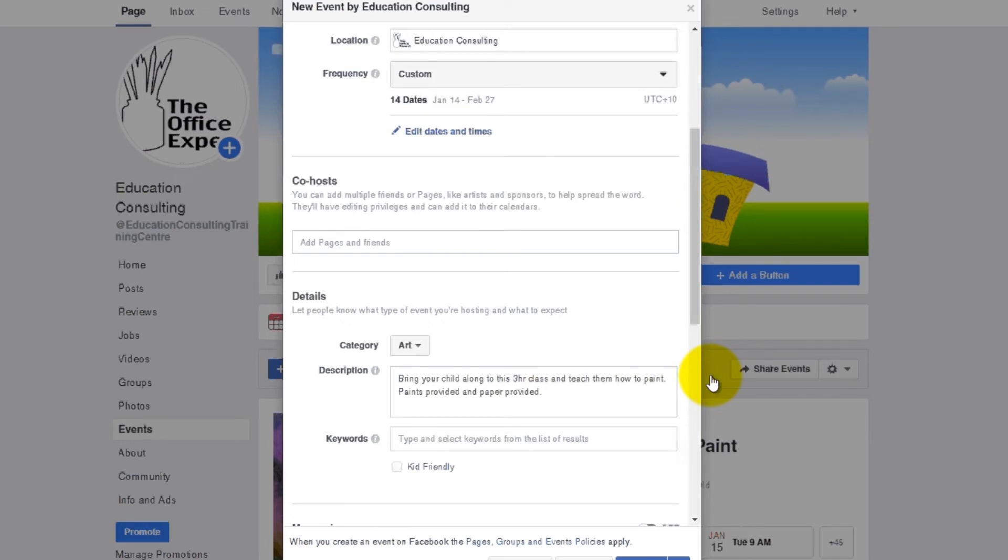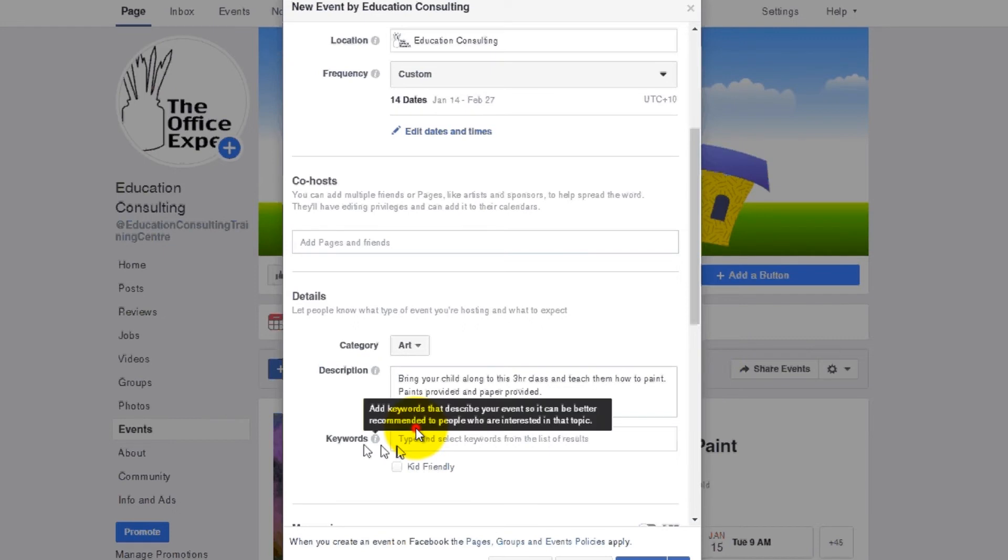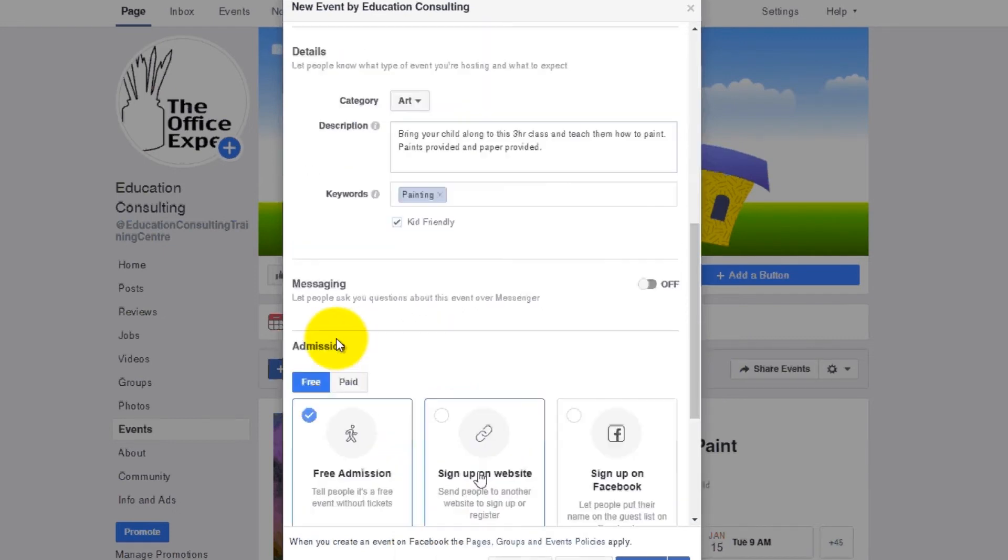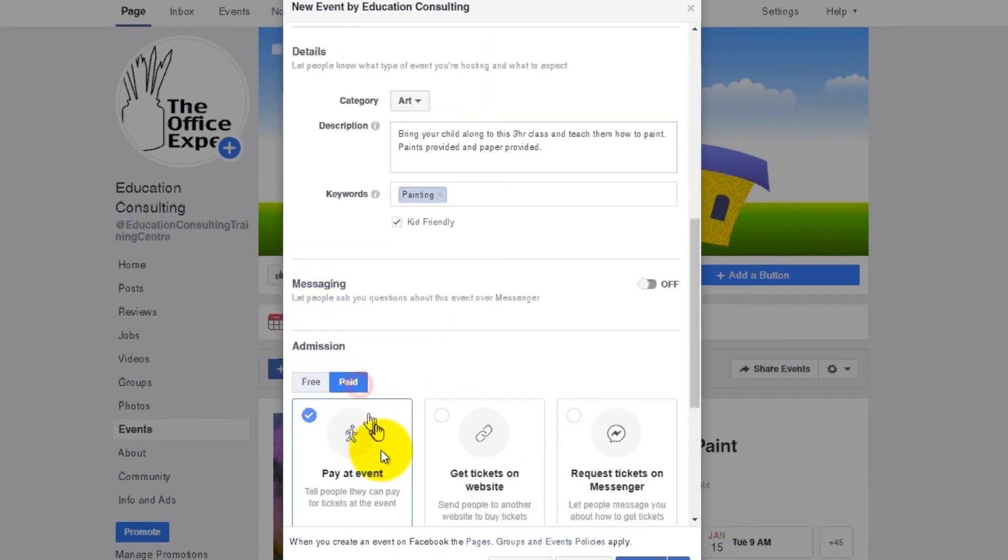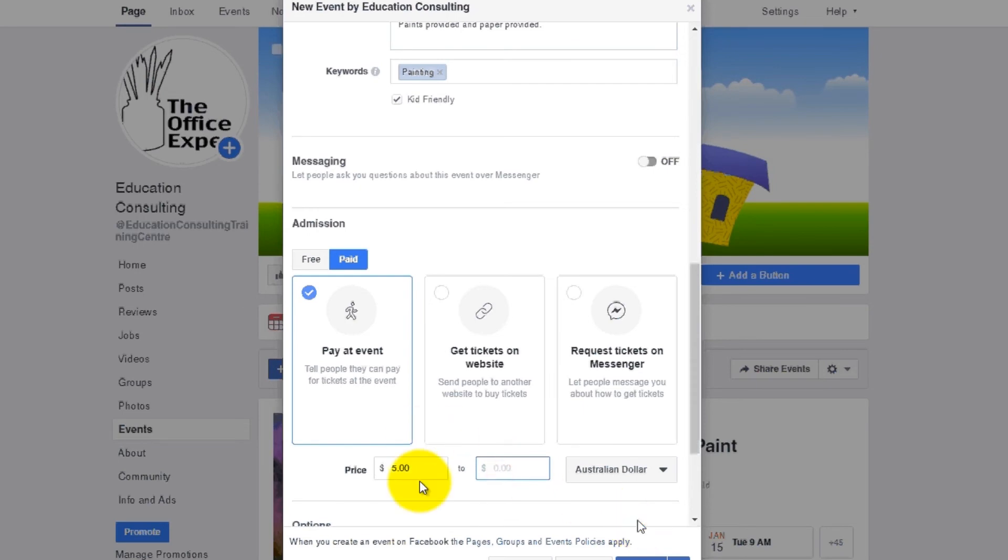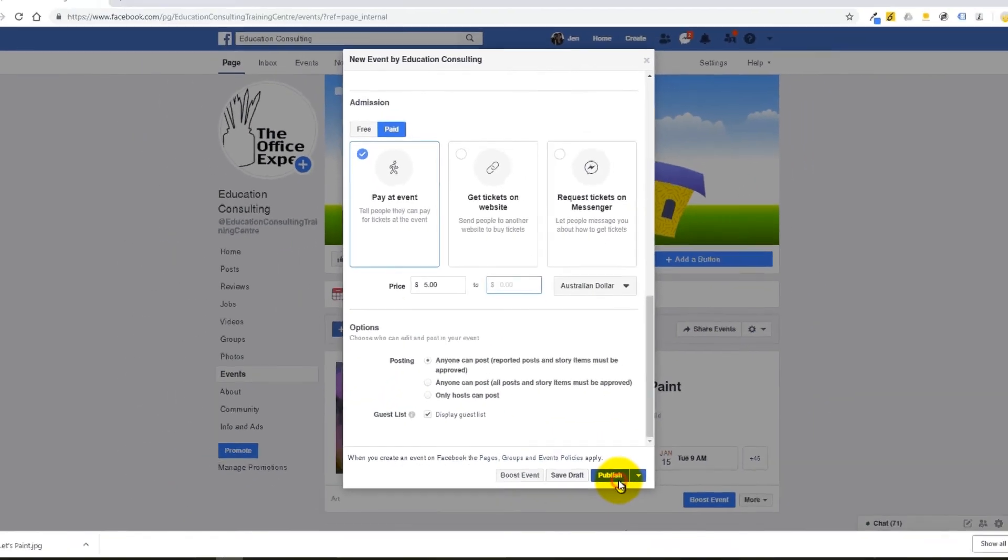So we're going to just put a couple of keywords, and it's kid-friendly, and it's going to be a paid course this one. So we can pay at the door and it's just going to be five dollars. Alright, and that's all you do. You just hit publish.